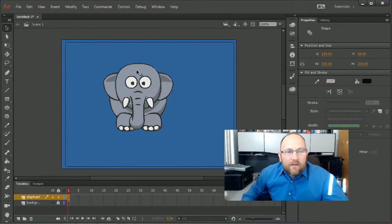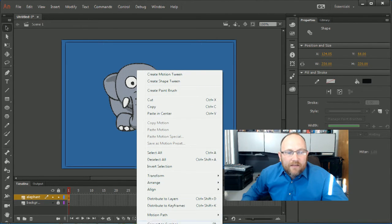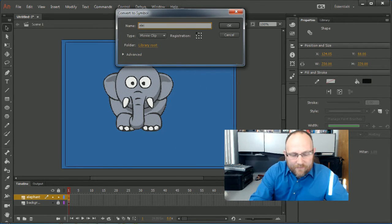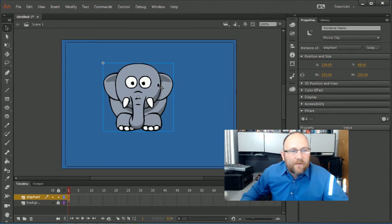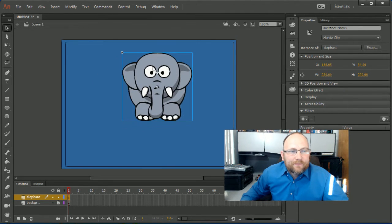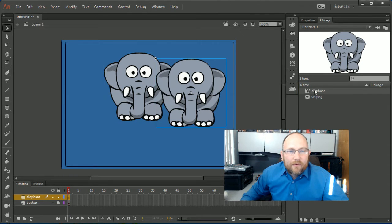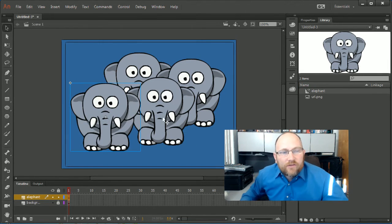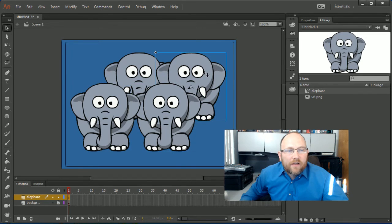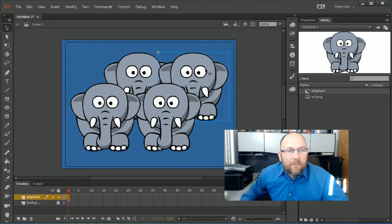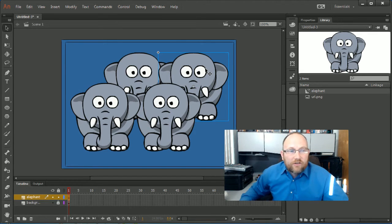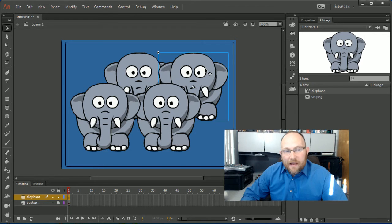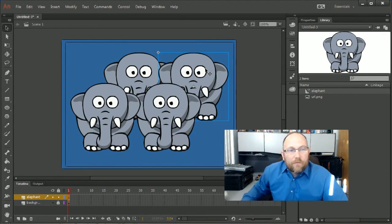I'm going to go ahead and convert this to a symbol so nobody can mess with it. Elephant, let's go ahead and keep it a movie clip. Boom, now nobody can mess with it. Now I can pull as many versions of this elephant as I need for my project. Alright, so that is a really cool feature on how to use the trace bitmap feature here in Adobe Flash. You can tell that it's going to really make this easy for you to use.